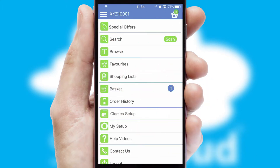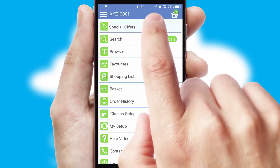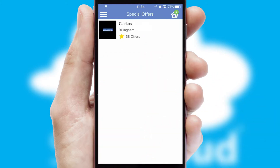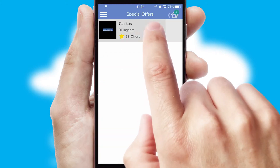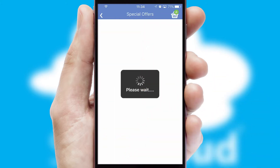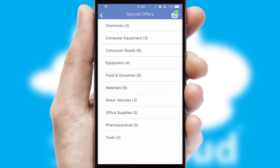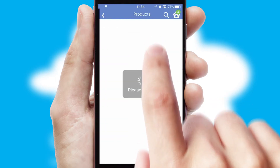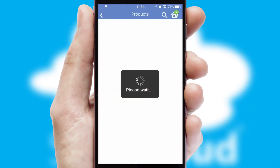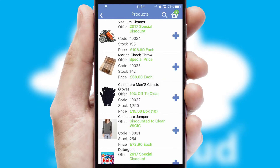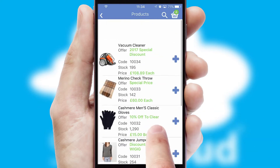Creating customized special offers is another feature of the application which can be set up and tailored for individual customers. SwiftCloud has some very powerful promotional features such as multi-buy and price promotions.